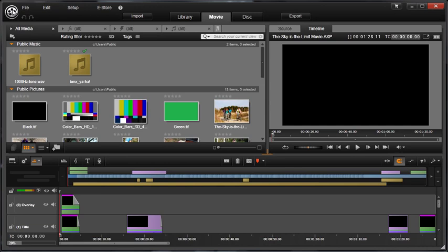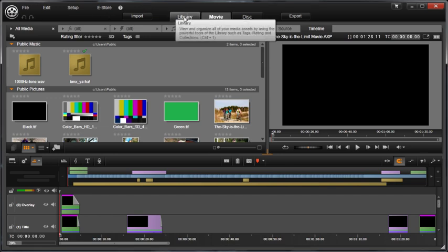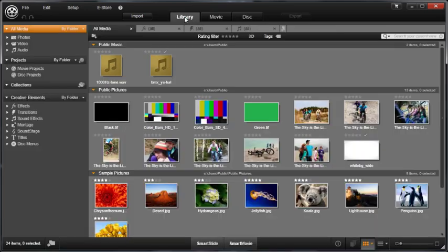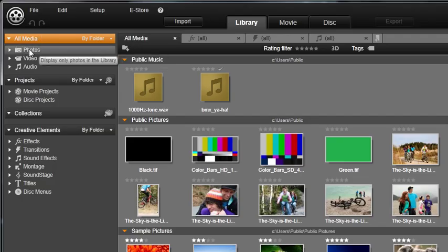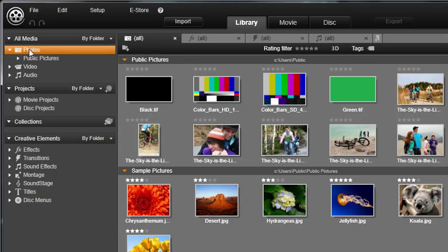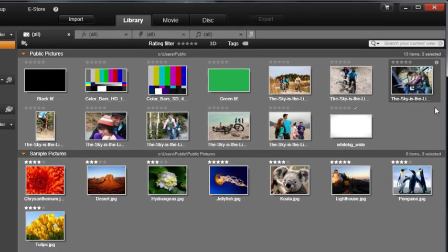Let's focus on the powerful ways Studio uses and enhances photos. Photos are located in the library under the All Media category. Select Photos. Here you will see all the photos that have been imported into the library.